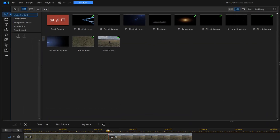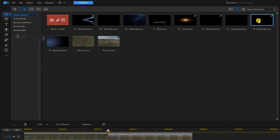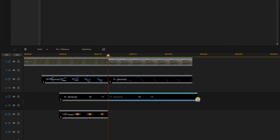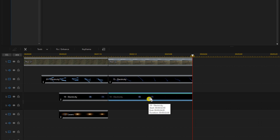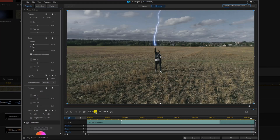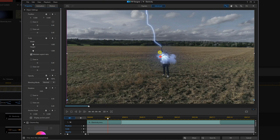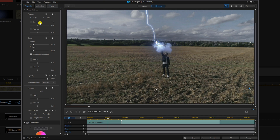Next we want to add some smoke to this second clip. Go to the same smoke clip used before, hold the left mouse button, and drag it underneath the electricity. Trim it, then double left-click to open it in the PIP designer. Move the playhead to the position you want, drag it into position or type in the parameters, then go to blending mode, change it to Screen, and click OK.